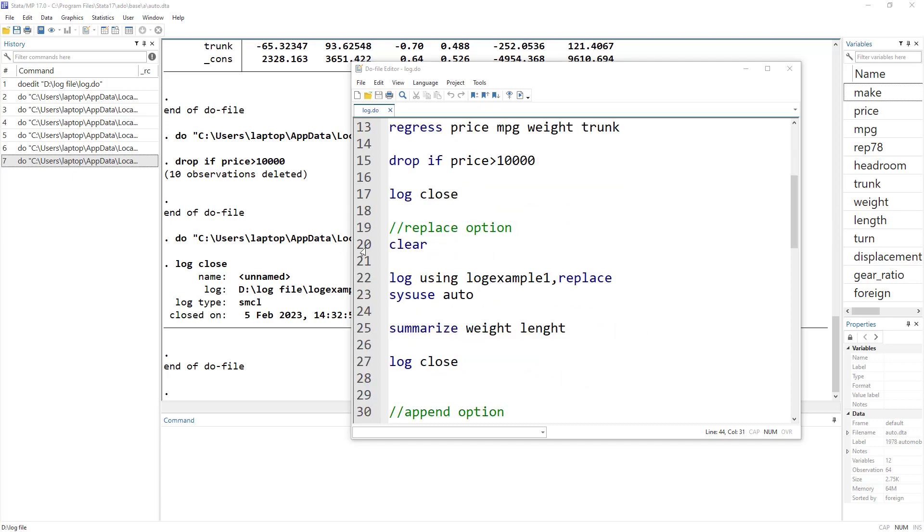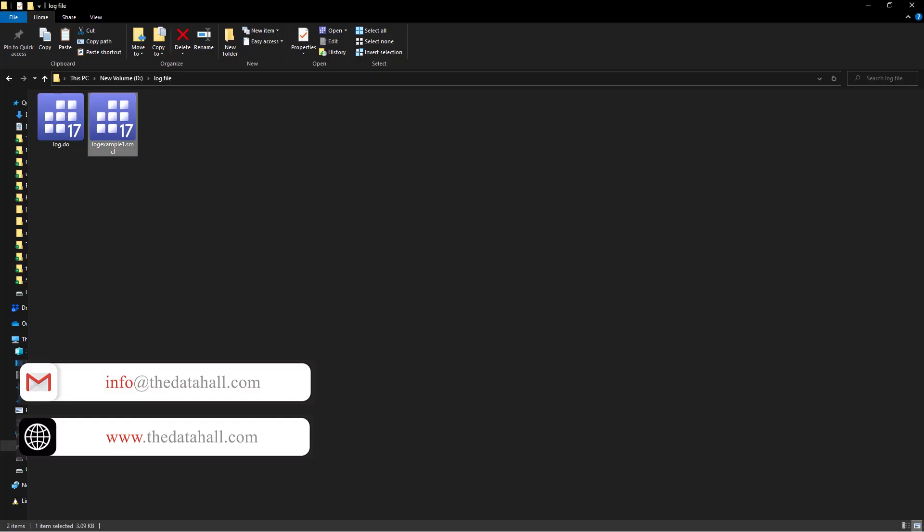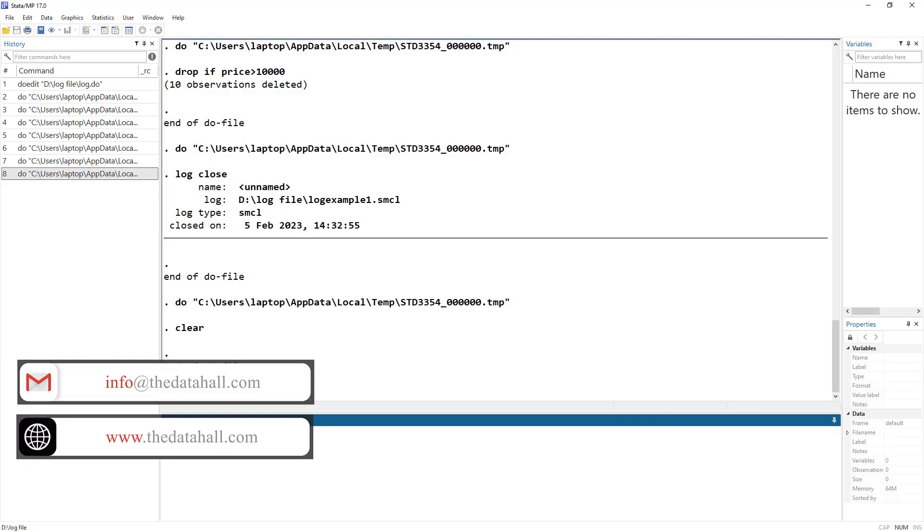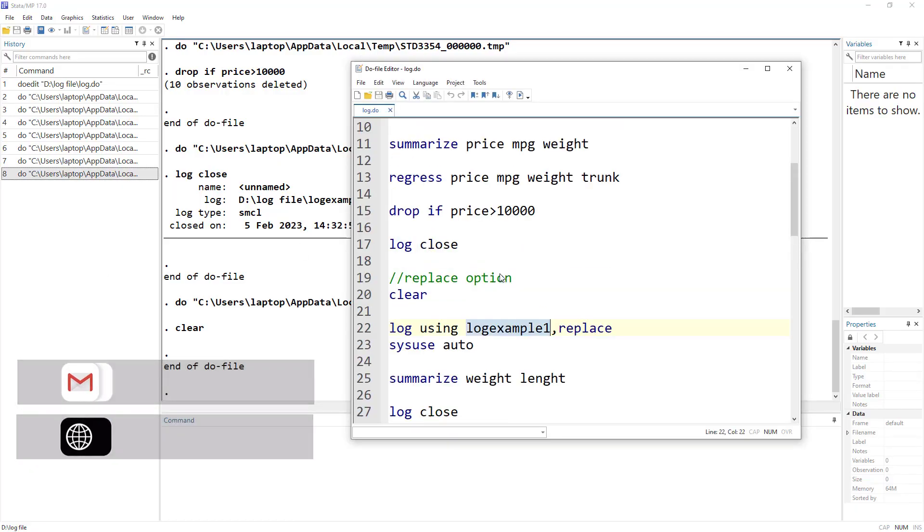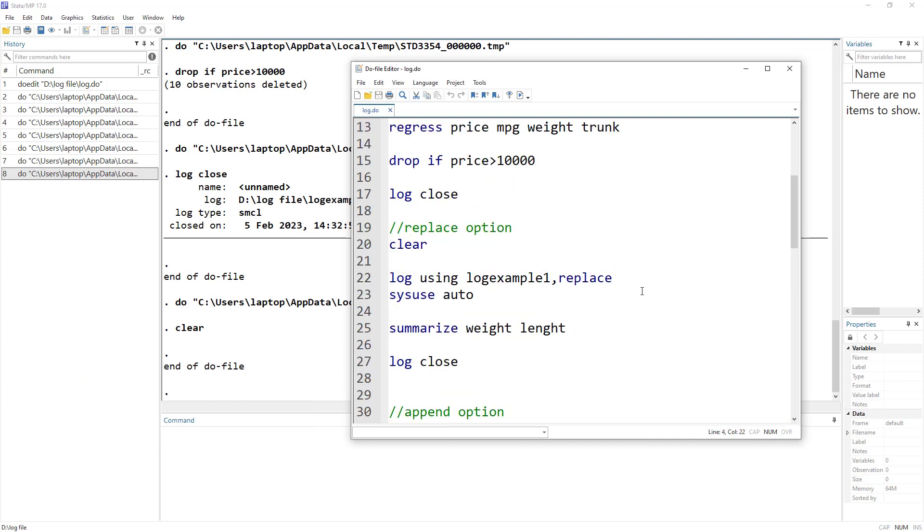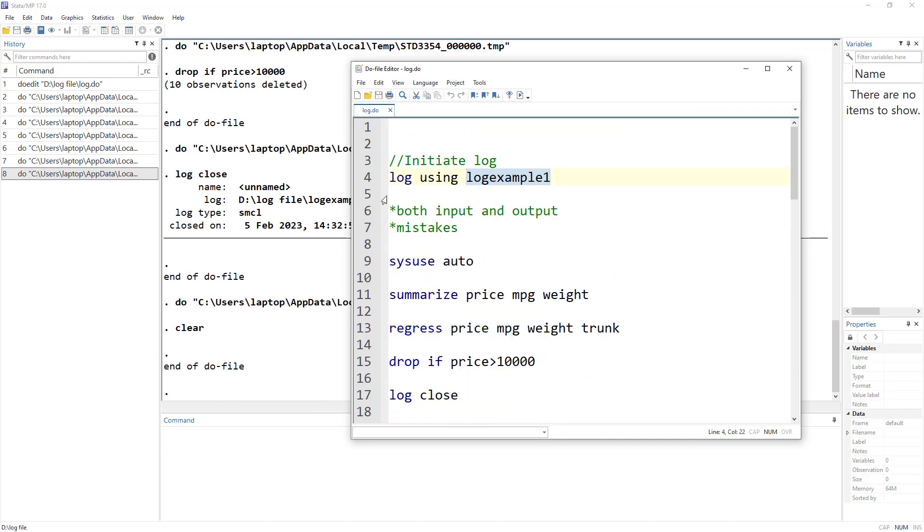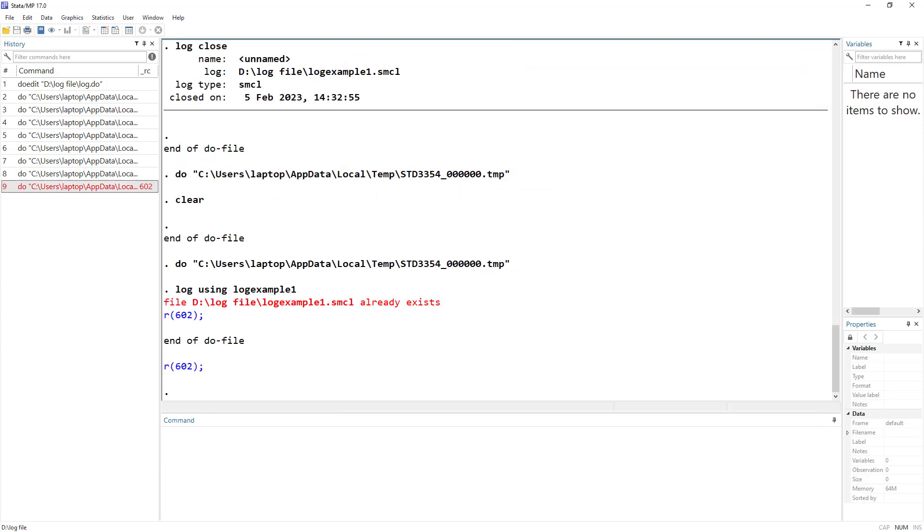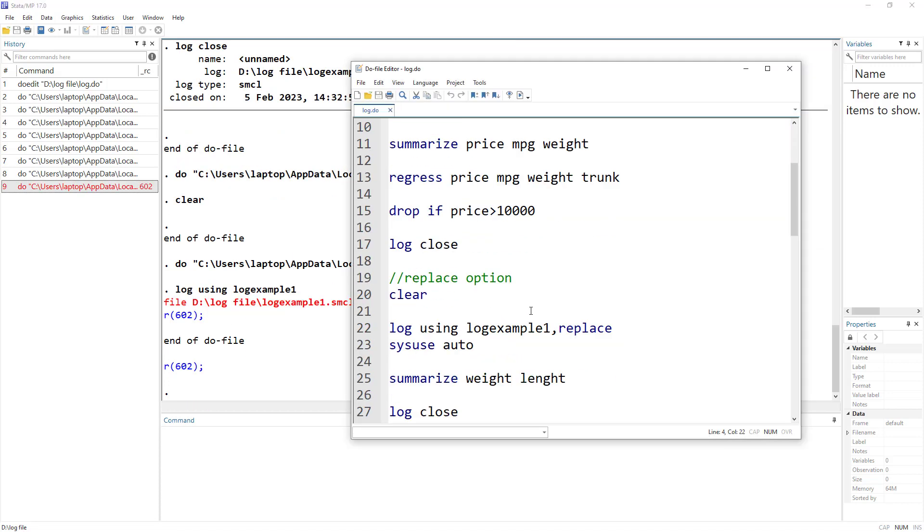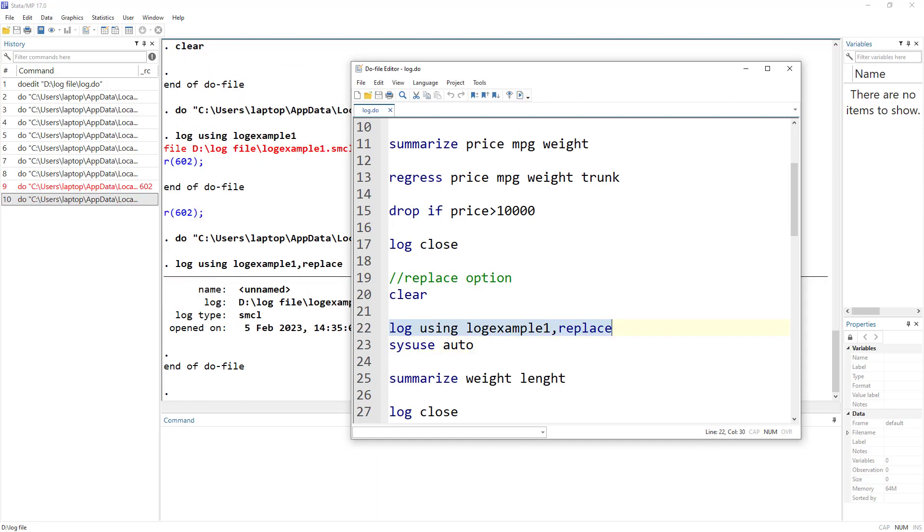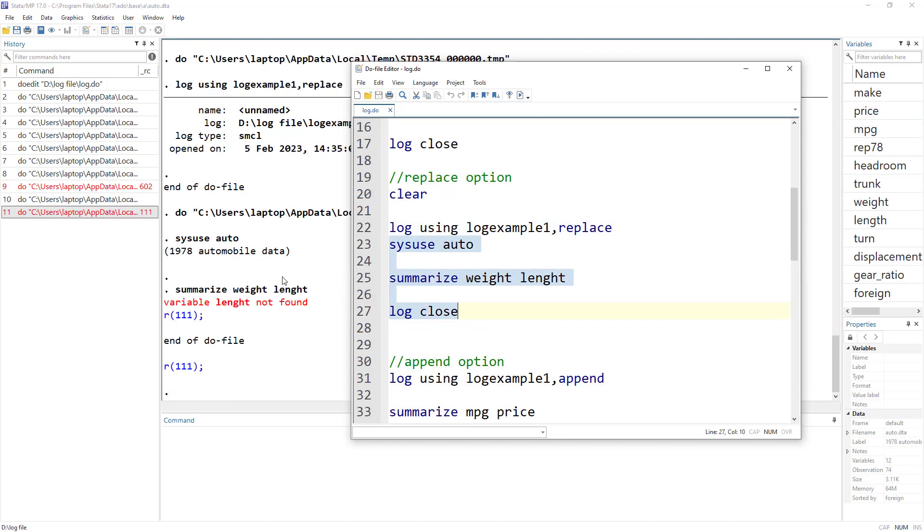Okay, so let's clear everything that we have over here. So I can demonstrate one more thing. We already have this log file. If we were to create another log by the same name as we did previously, then it would give us an error. So let me use this. It is saying that file log already exists. So for that, we can use the replace option. So if I was to use the replace option, then it would generate a new log and I can perform certain commands and close the log.